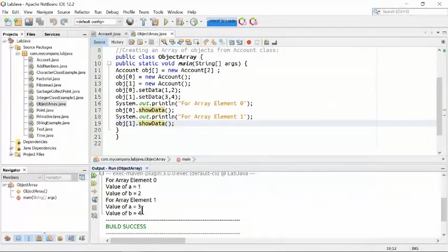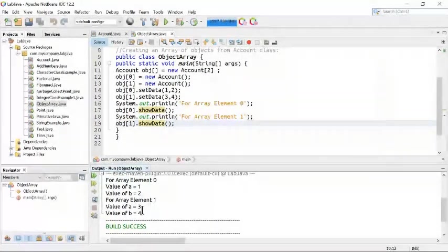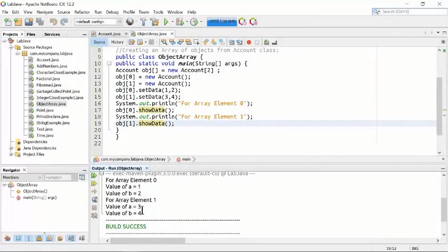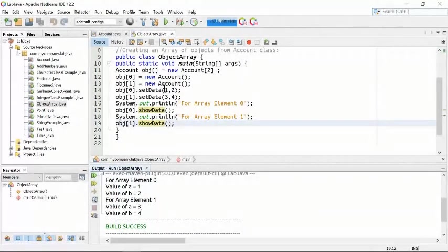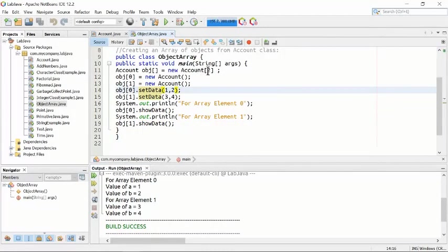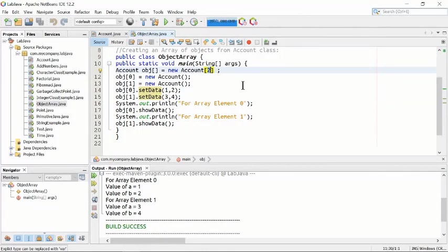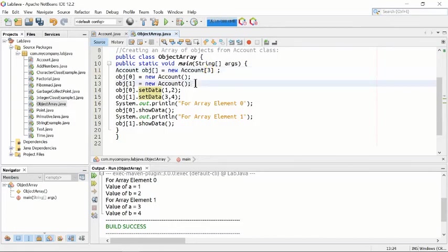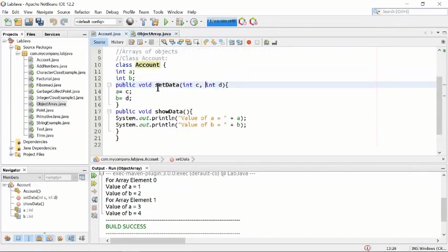The program shows how objects within an array work together, and you can do different operations on those objects within the array. Rather than creating an array of 2 objects, we can create an array of 3 objects — Account[3]. In this case we will put three object spaces.